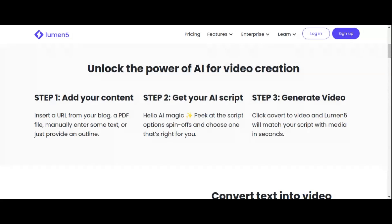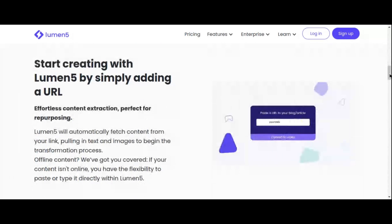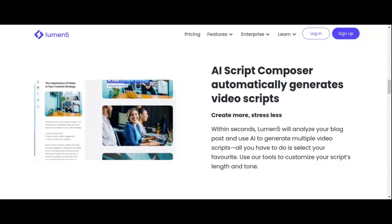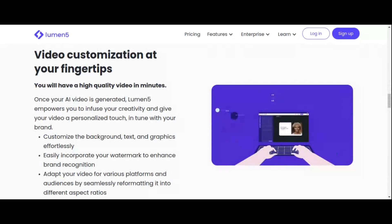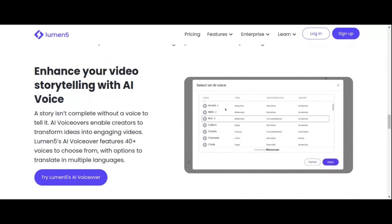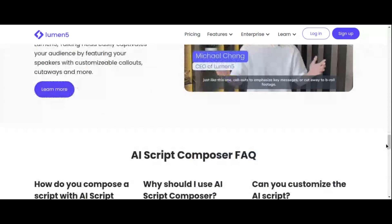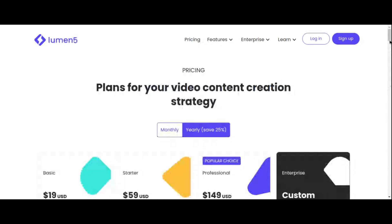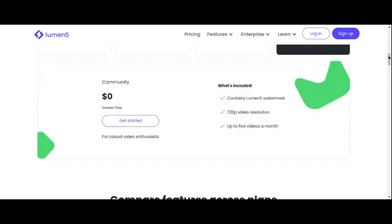Powered by AI algorithms trained on vast amounts of data, Lumen5 seamlessly generates professional videos that captivate and engage your audience. With a library of video clips and stock images at your disposal, as well as the option to upload your own imagery, the creative possibilities are endless. Lumen5's free plan offers up to 5 videos a month with 720p video resolution. While the free plan does include a Lumen5 watermark, the quality and simplicity of the platform make it an invaluable resource for creators of all levels.